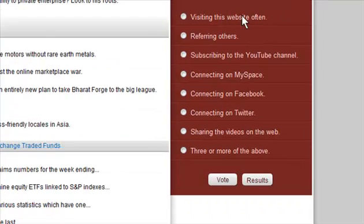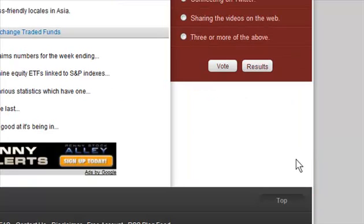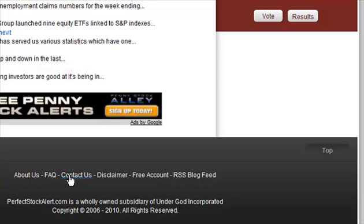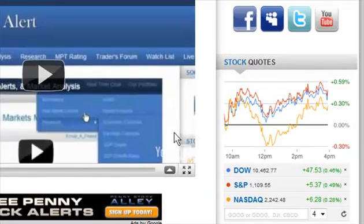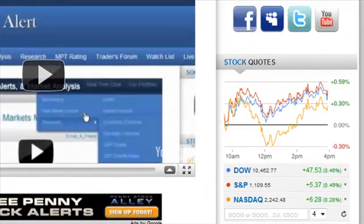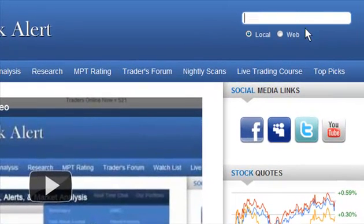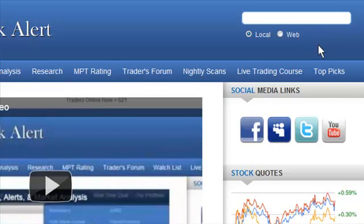Further down, there's a weather widget — just double-click it and change it to whatever city or state you want. Below that, there's a user poll. At the very bottom of every page, you'll find some basic links: about us, FAQ, contact us, disclaimer, free account, and the RSS blog feed. You can click to go back to the top. If you need to find something, just type it in the search bar and click go, or switch the radio button to search the web.